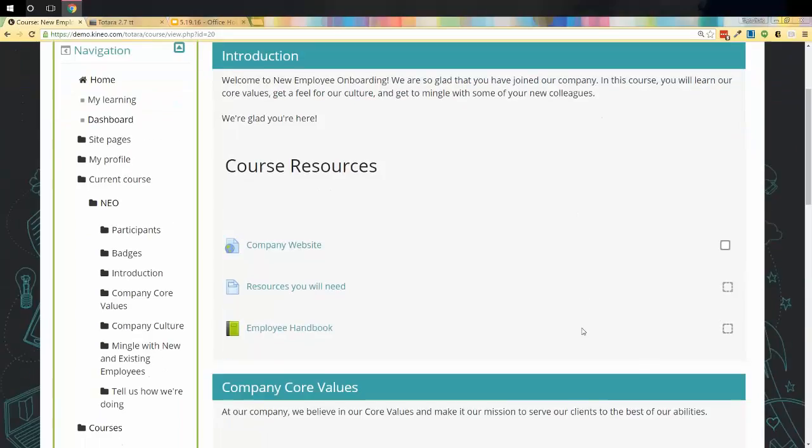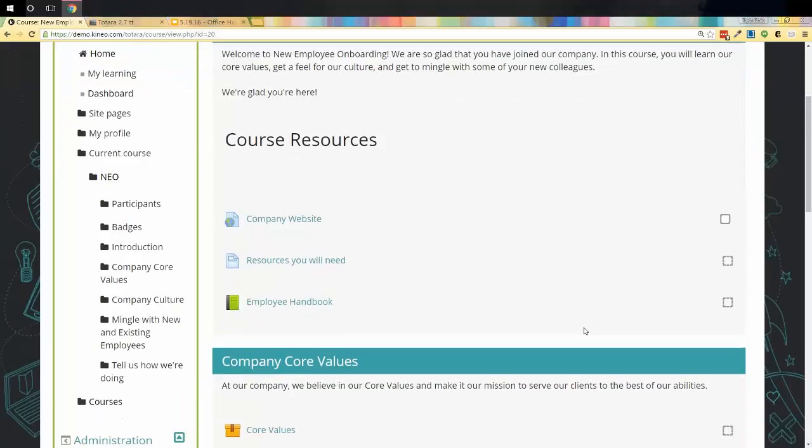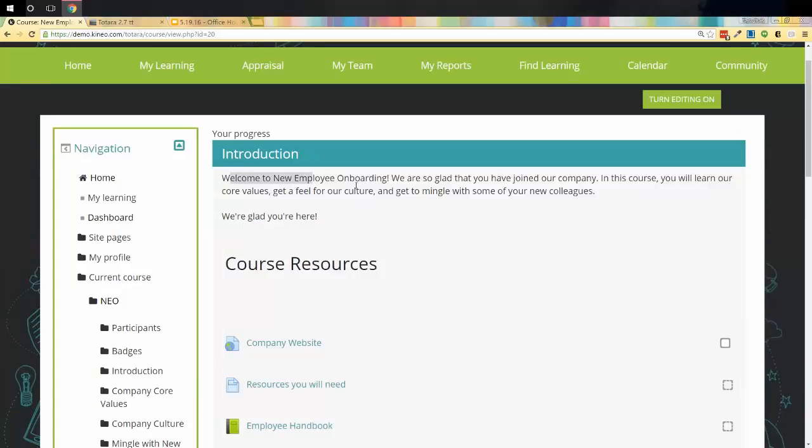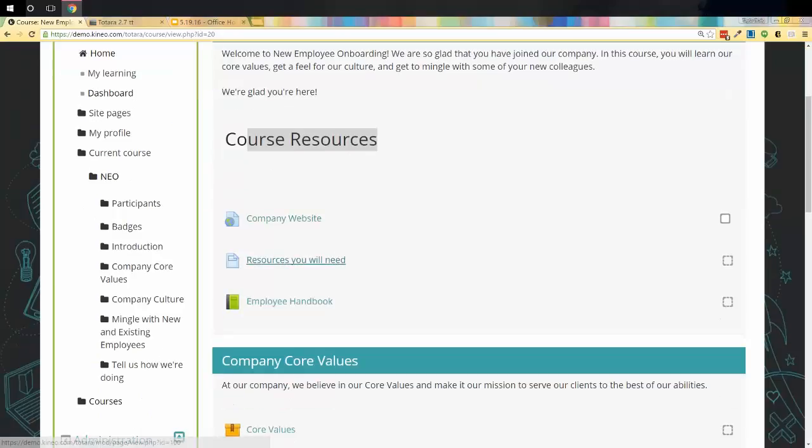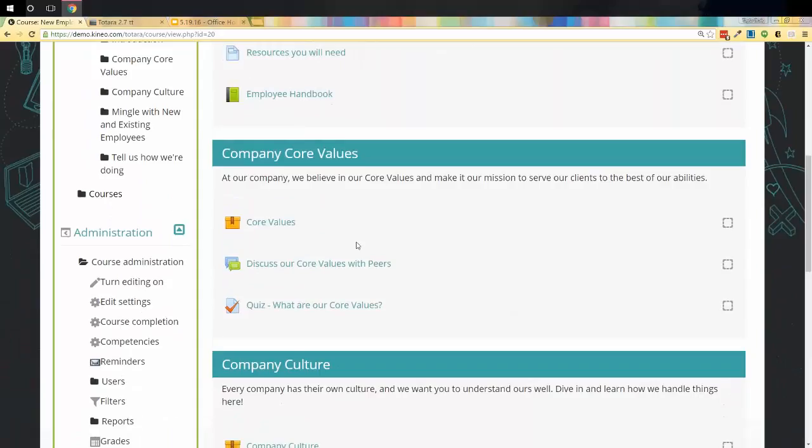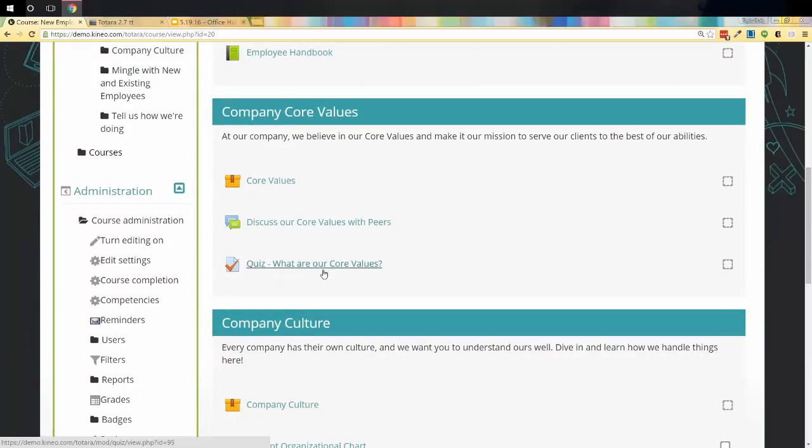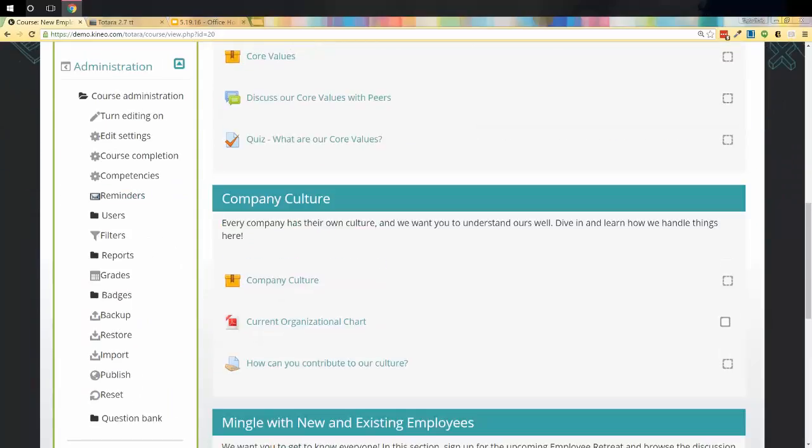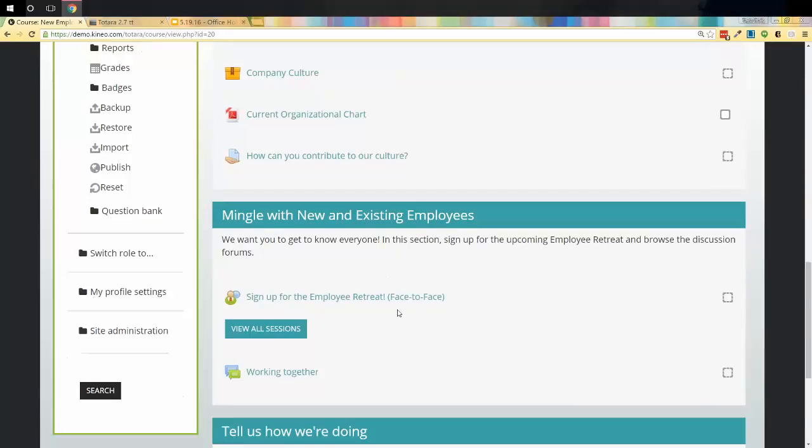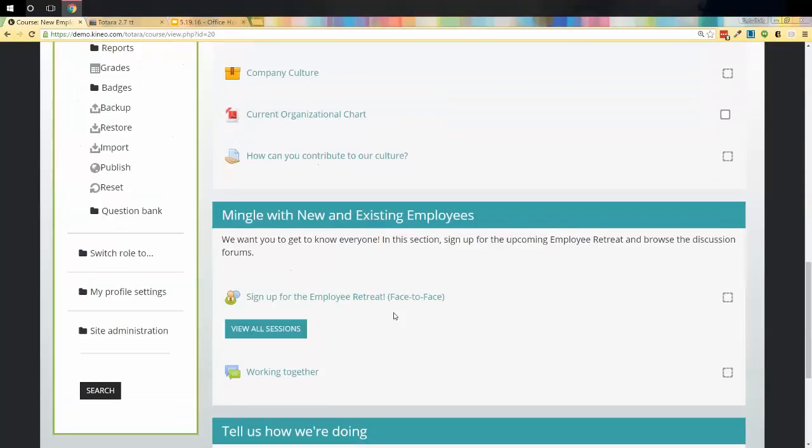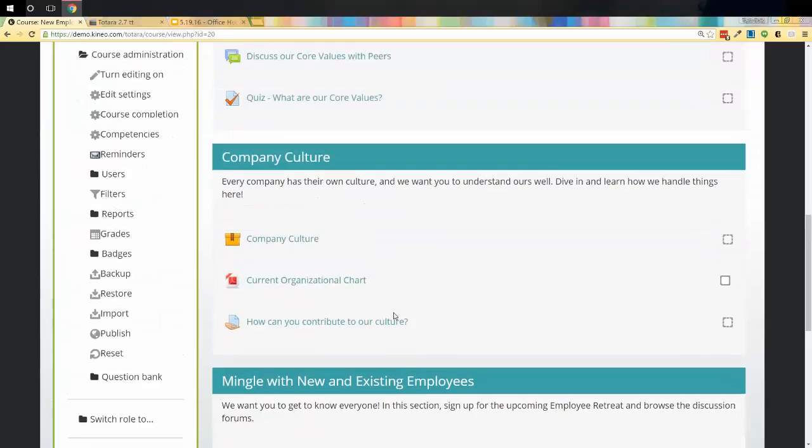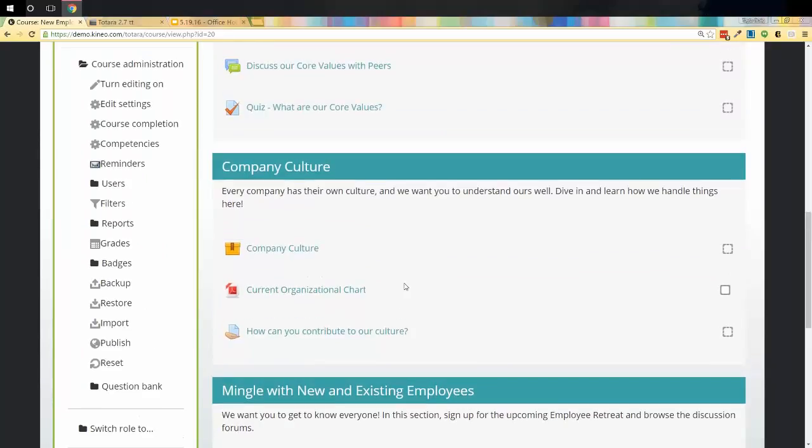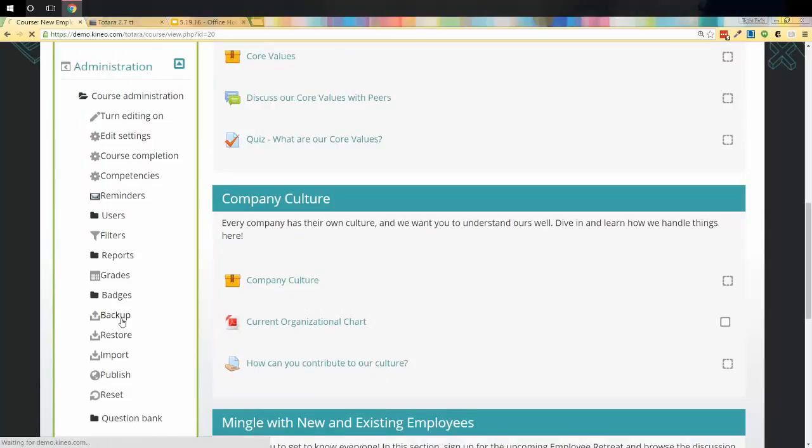In this particular course, I have lots and lots of different resources. I have some topic text. I've got some labels. I've got a page. I've got a web page. I've got a book. I've got some Scorm in here. Some forums. Some quizzes even. I've got quite a few different things. I've got all my topics, names, lots of different stuff going on in here. What I'm going to do is I'm going to back it up first. To do that, that's going to be underneath Administration, Course Administration. I'm going to jump down here to where it says Back Up. I'm going to click Back Up.